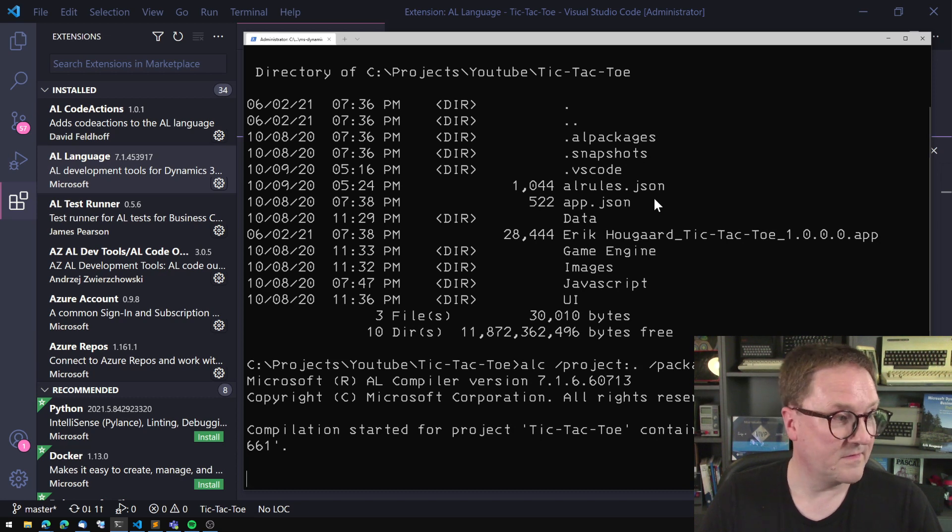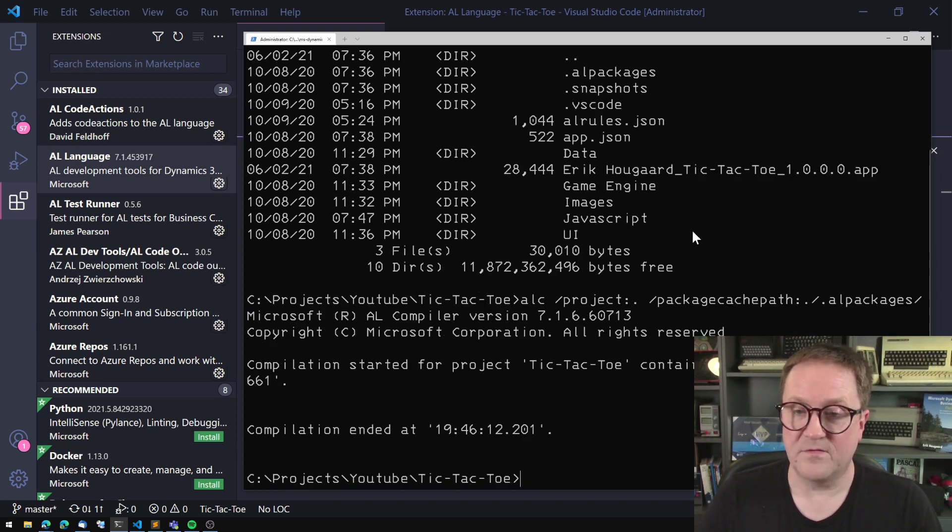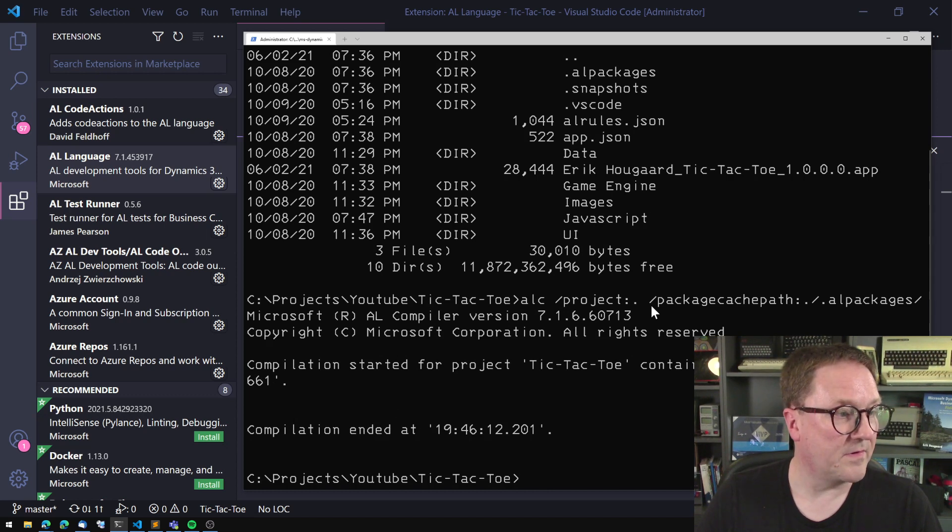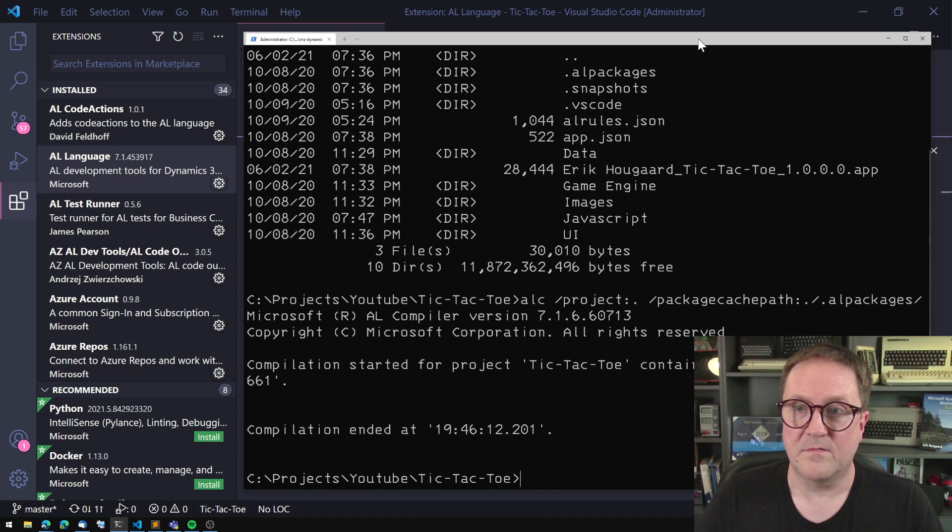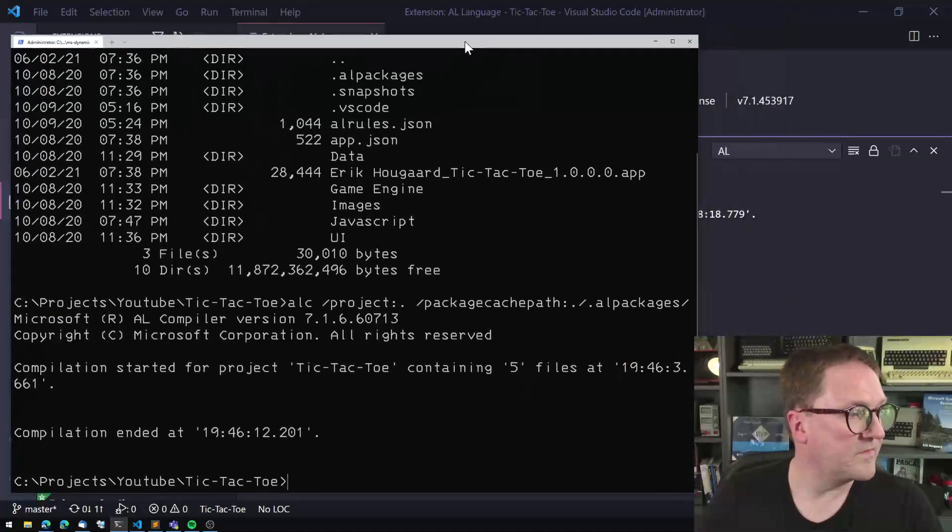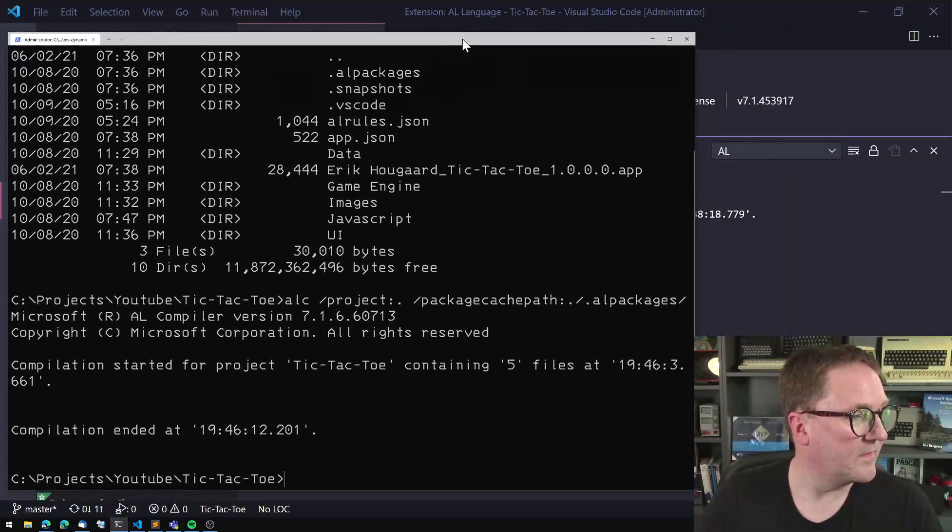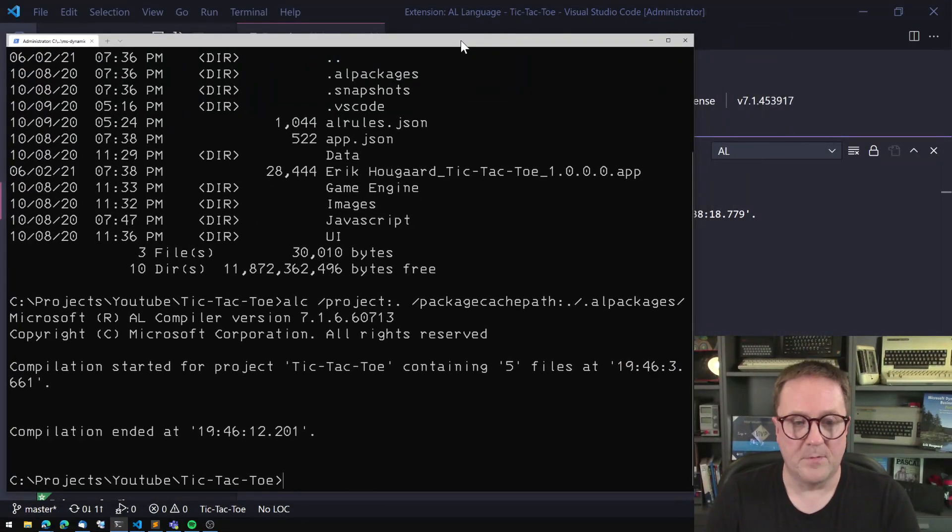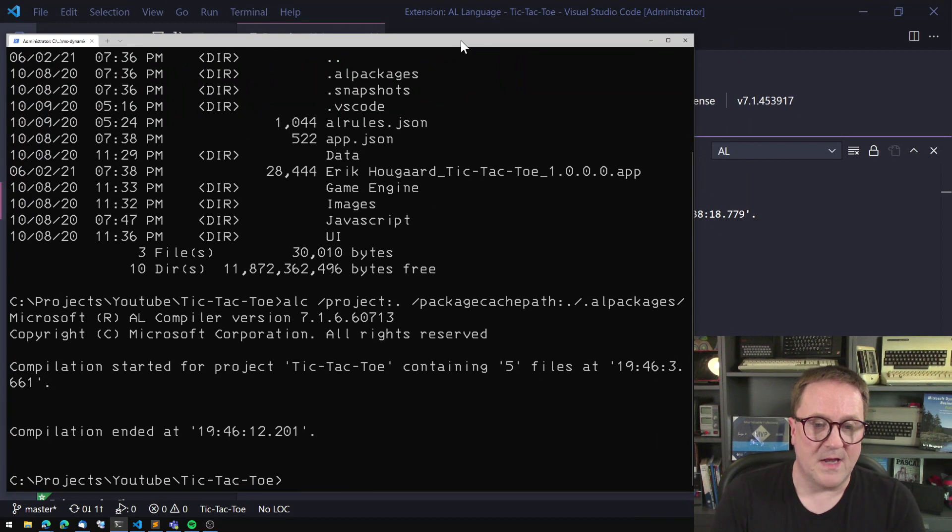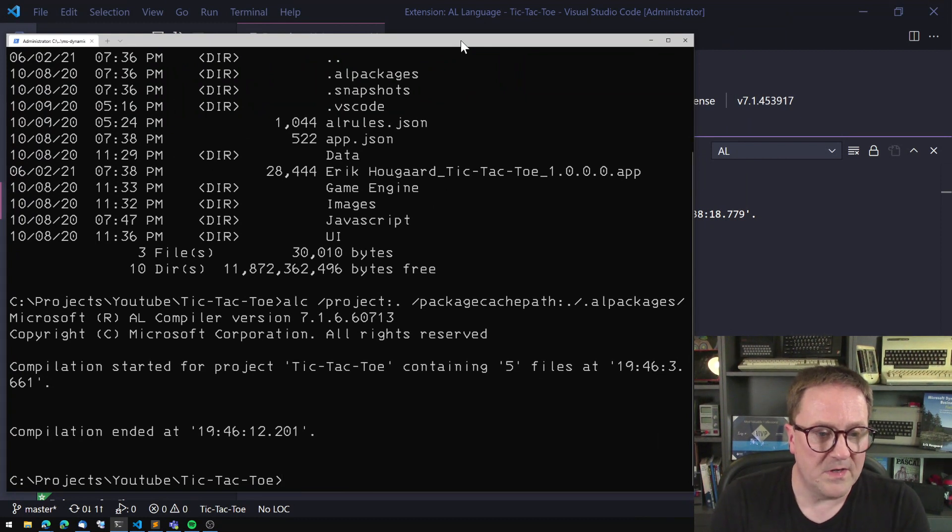Compilation started for project tic-tac-toe containing five files. Now it takes, and then actually you could not see what I typed or now you can see what I typed up here. I'm sorry about that. Let me actually let me move this on the other side of screen. There you go. Perfect. So now compilation ended.